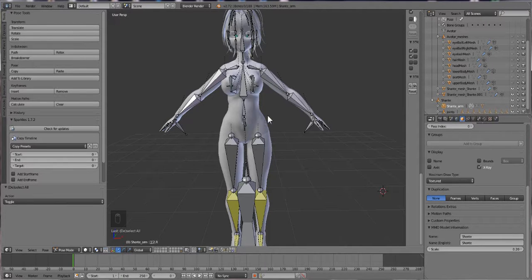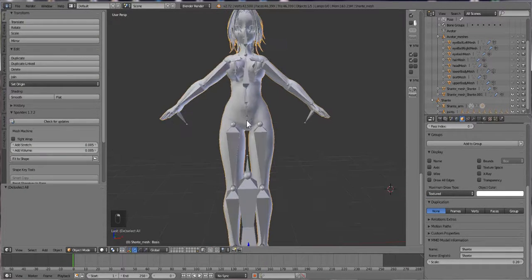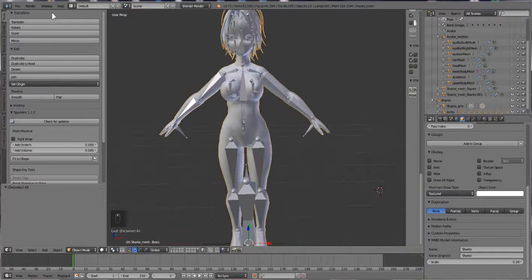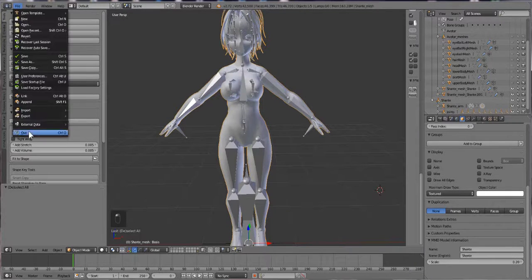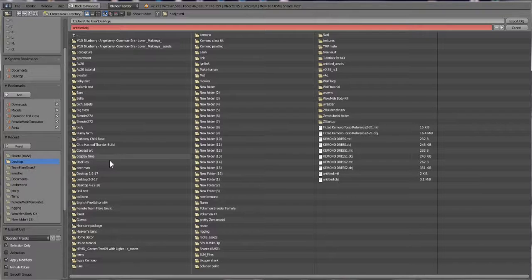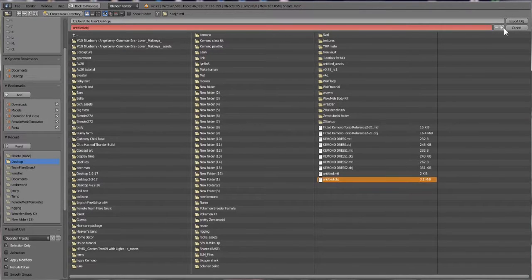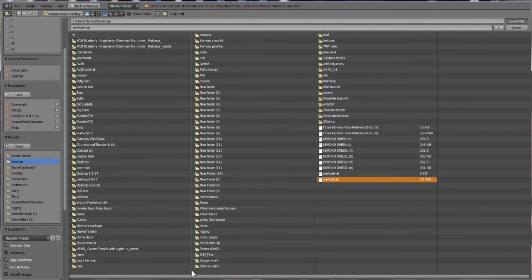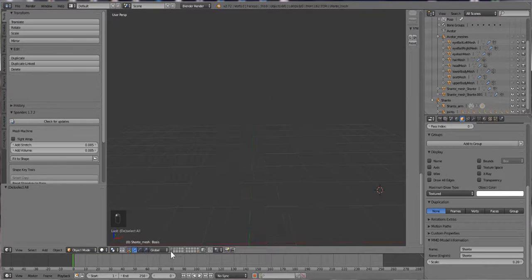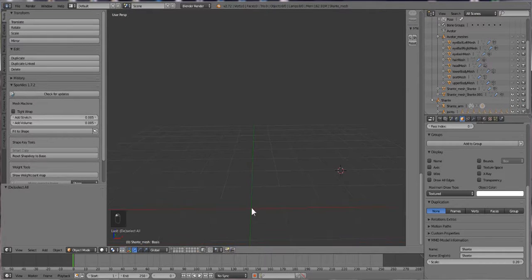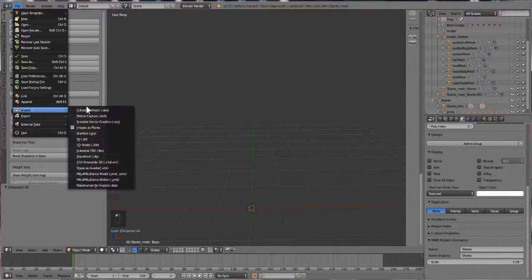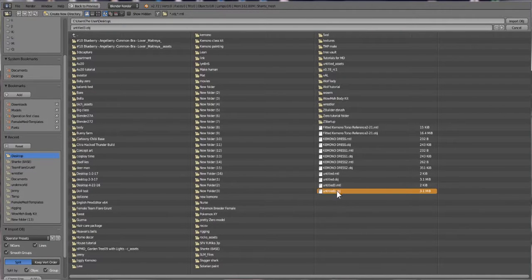We are going to click on the body and export this while she is still down in A-pose. So I'm going to export object to desktop. Make sure selection only is there and untitled 3. I'm going to import her back in while she's down in A-pose. So let's go on to the bottom layer and import file OBJ 3, bring her in.